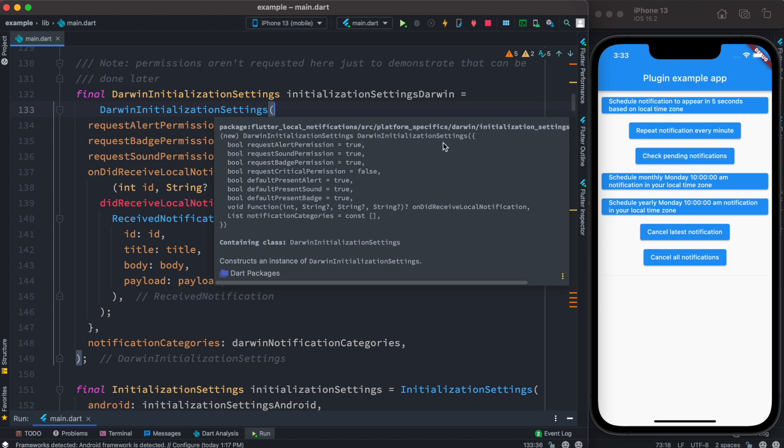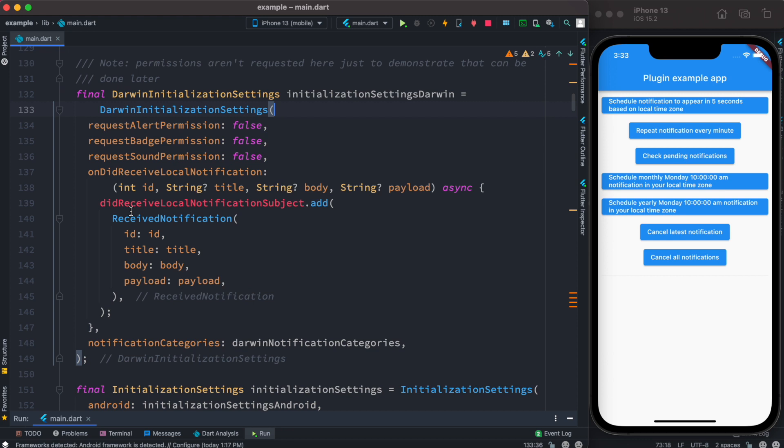Now this settings is used for iOS. Previously we used to use iOS settings initialization, things like that, but that's already gone from the latest version. So if your plugin doesn't work with the latest version but you are using old code, some of the old code on the internet, then definitely it won't work. You have to go ahead with darwin settings initialization.